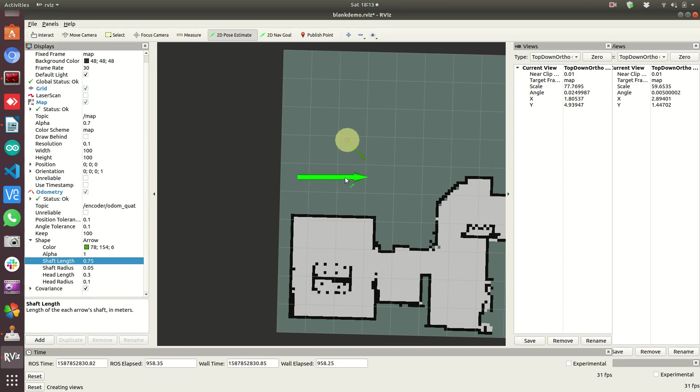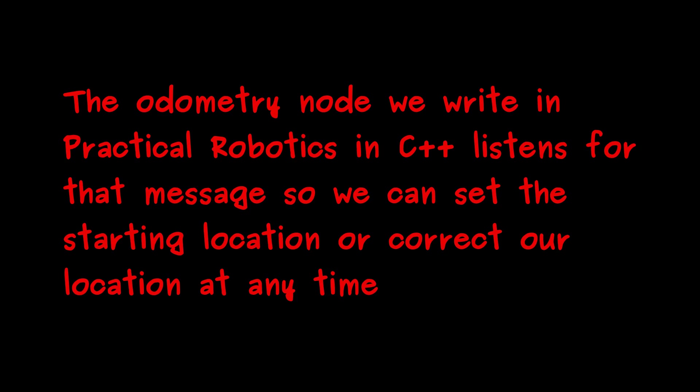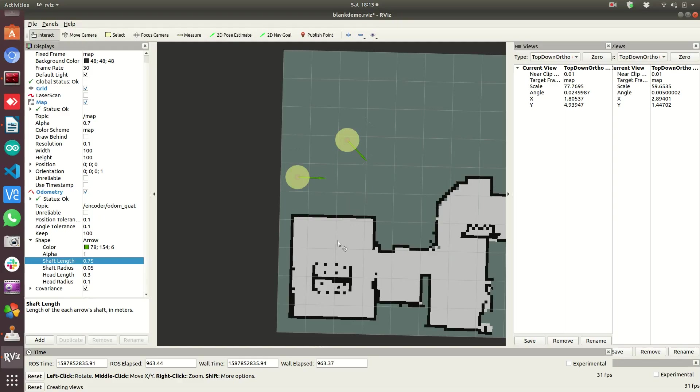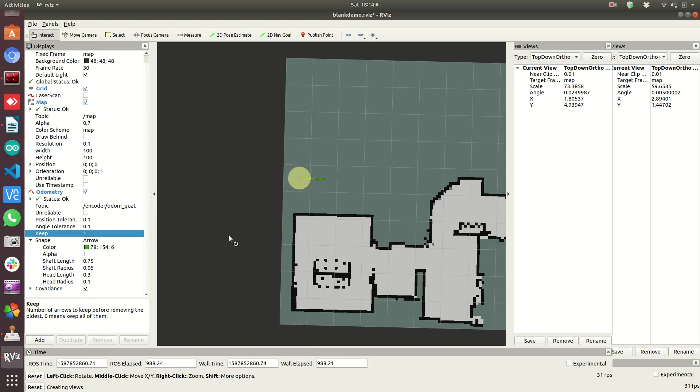It should be somewhere around here. Now, if I use the pose estimate, I can change where it is there. Notice the old arrow is still in place. And that's because we are keeping 100 of the last messages, the last odometry messages are going to show up as arrows. So now we're in a better place.